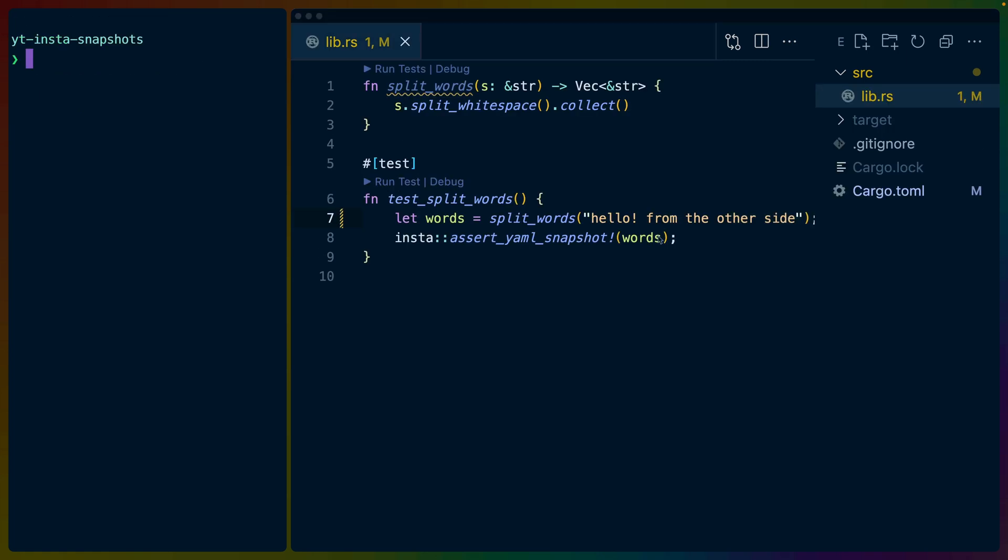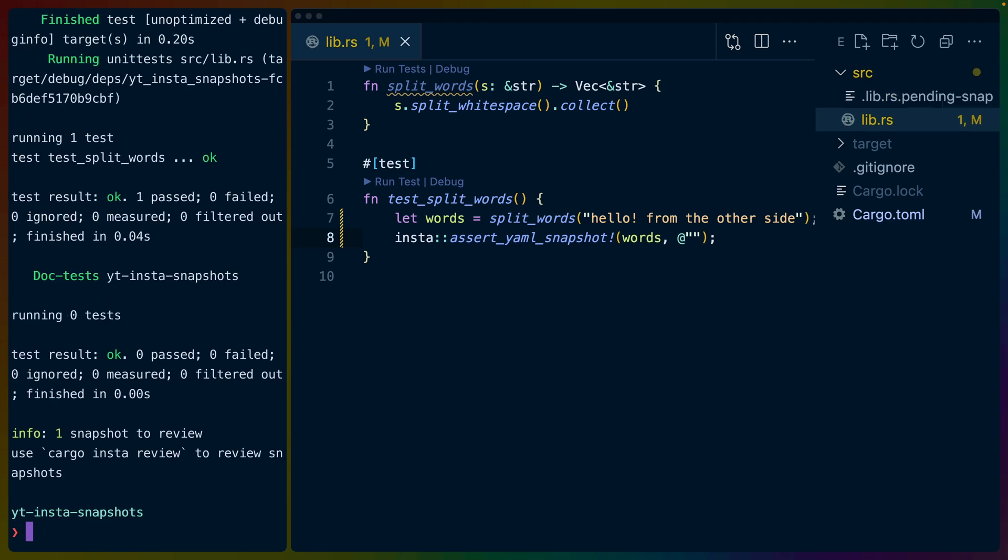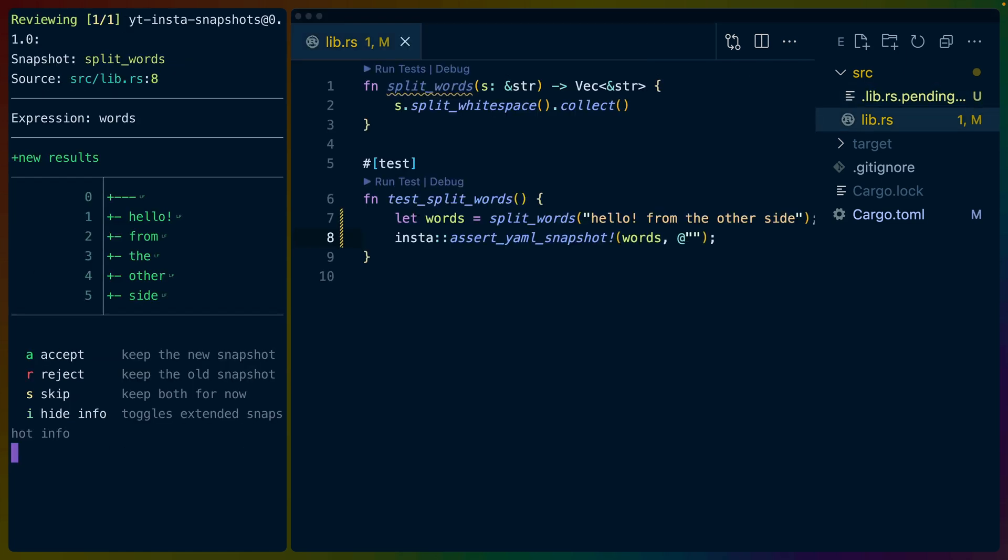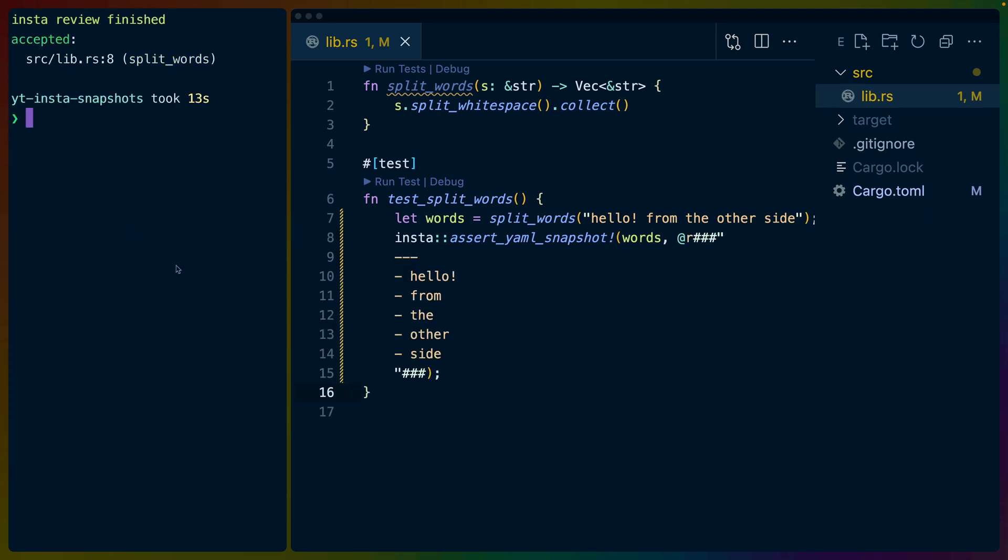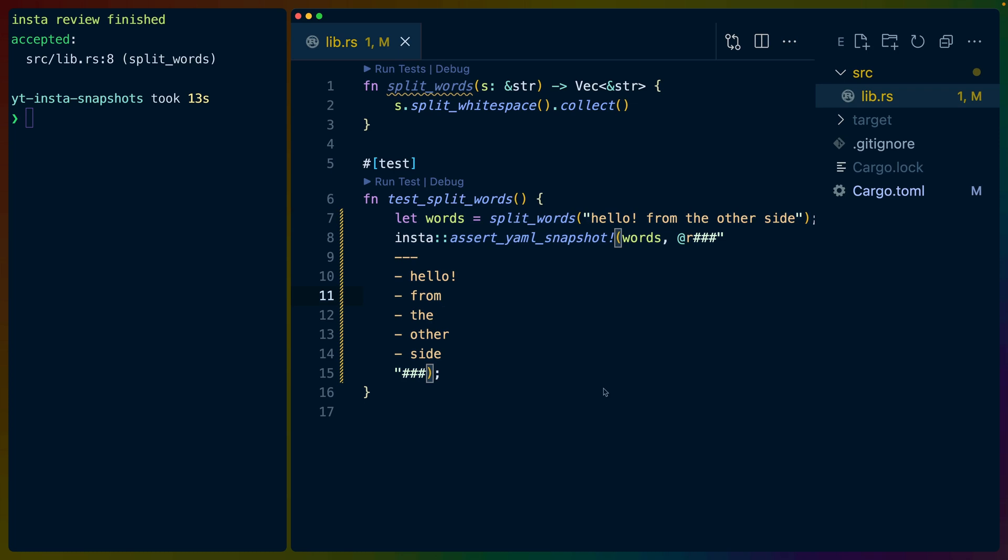But separate files aren't the only way to work with Insta. If we put an at before the assertion in the assert yaml snapshot for the value that we would be looking for, then when we test, we'll see that we have one snapshot to review. And you can see the file name lib.rs pending, which contains some JSON that Insta is using to keep this test around for us. If we do cargo insta review, we can see the new results. All results are normalized to a Linux line feed rather than a Windows carriage return line feed. So I'll accept this. And you can see that right in line inside of the test, we no longer have a snapshots directory with a file in it. We have the snapshot value right in line on assert yaml snapshot. So Insta takes care of running the snapshot. When we accept it, it takes care of writing that value into the test for us.